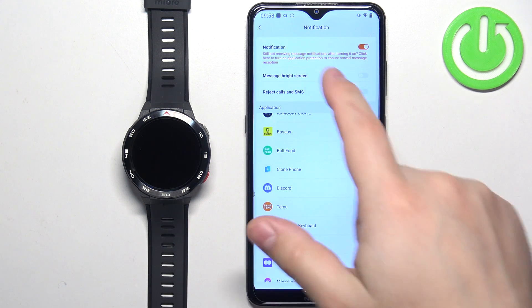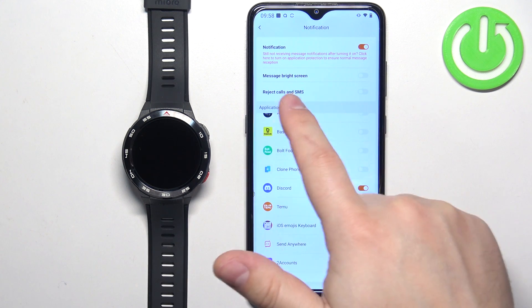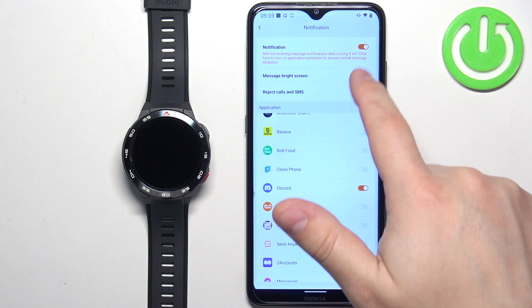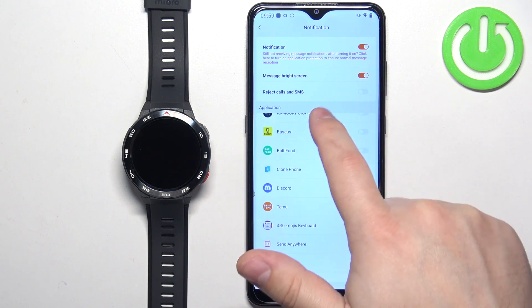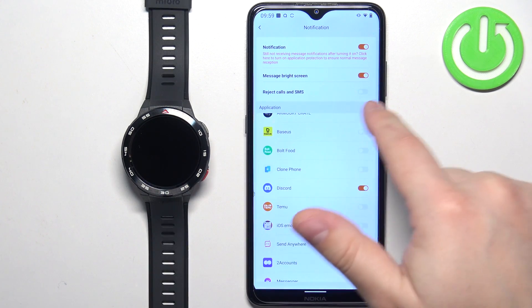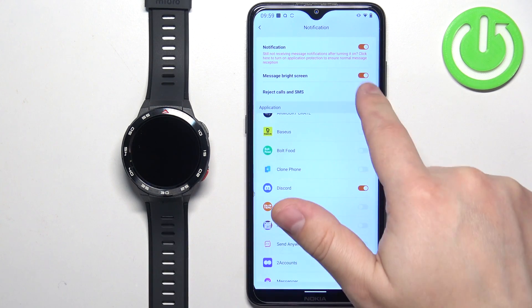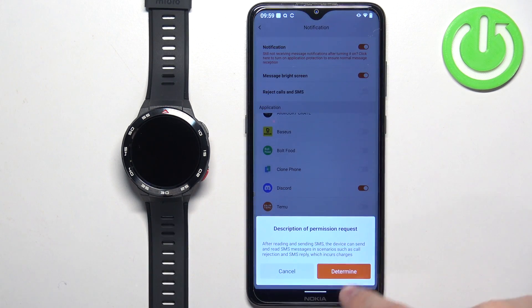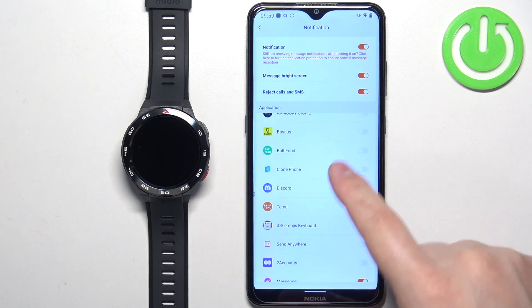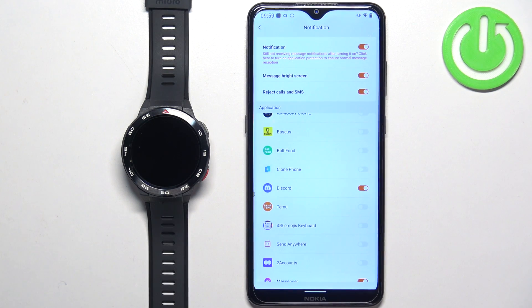You can also enable the option to wake up the screen when you receive notifications on your watch, and also reject calls and SMS on your watch, but you will need to allow more permissions for those options.